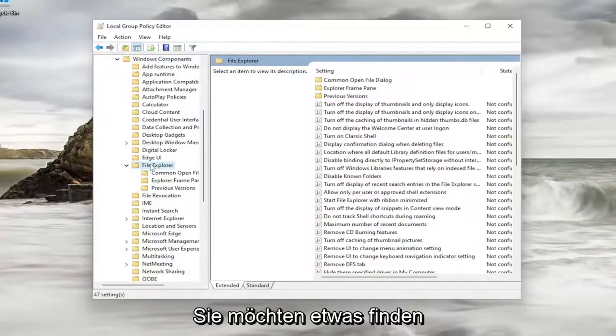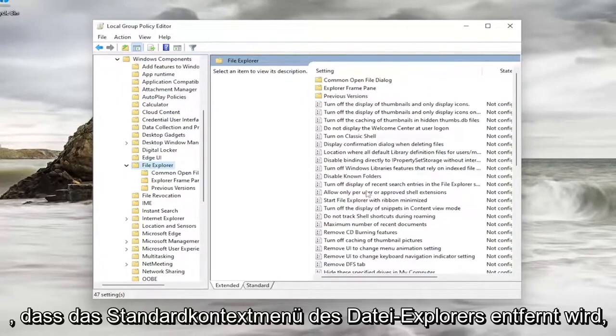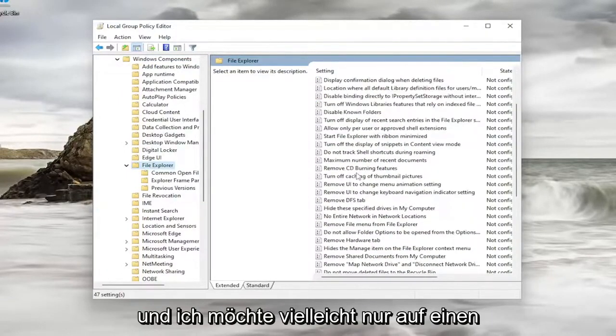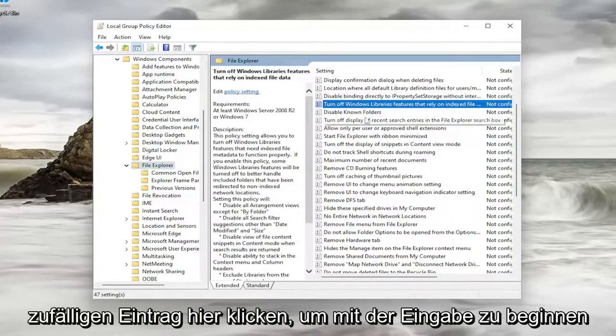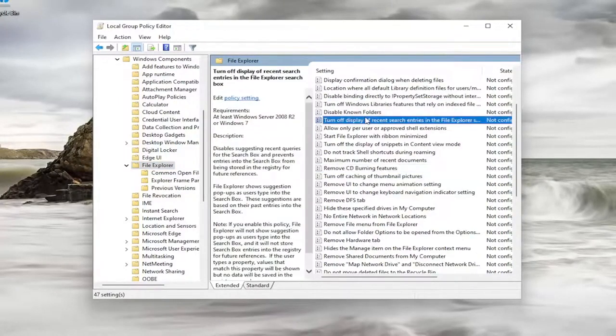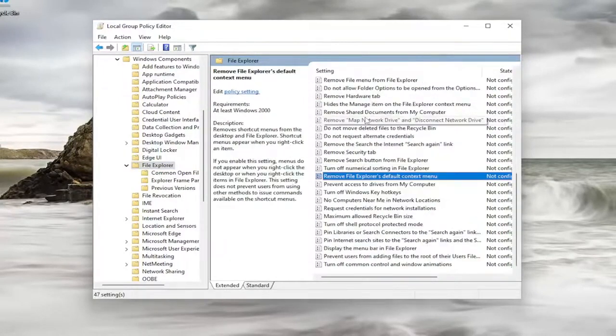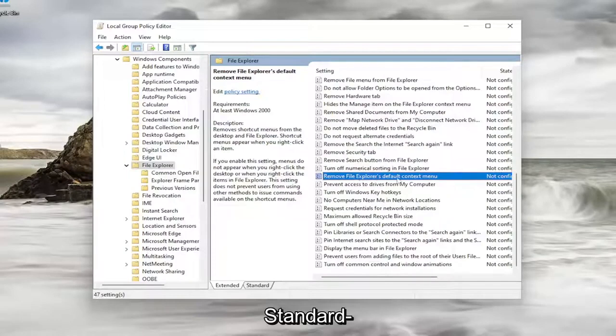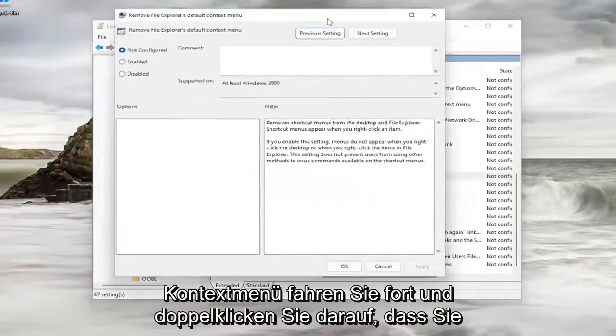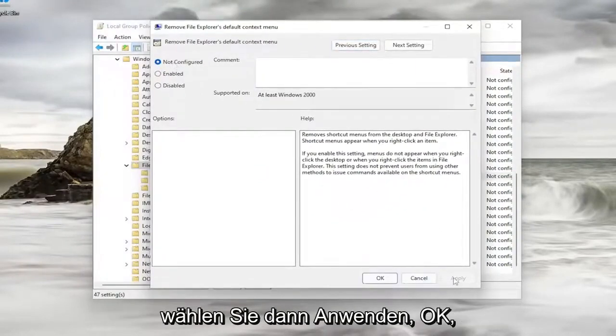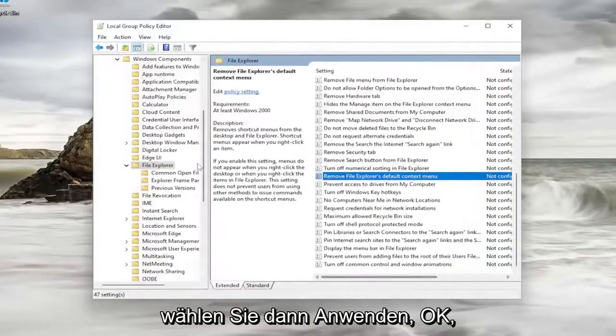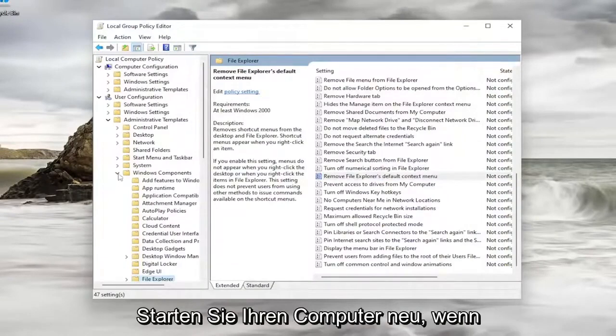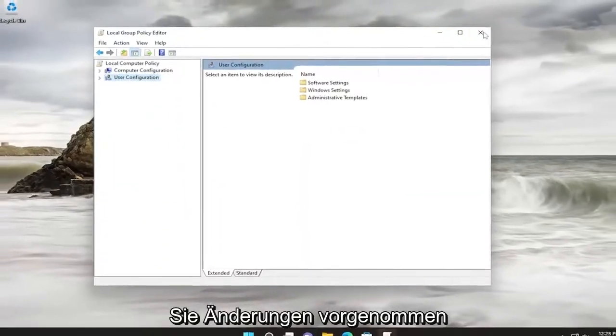And on the right side, you want to locate something that says Remove File Explorer's default context menu. You might want to click on a random entry in here and just start typing it in. So remove File Explorer. Okay, so it's near the bottom of the list here. So again, Remove File Explorer's default context menu. Go ahead and double-click on that. You want to set it to Not Configured, and then select Apply and OK. And then once you're done with that, you will need to go restart your computer if you made any changes.